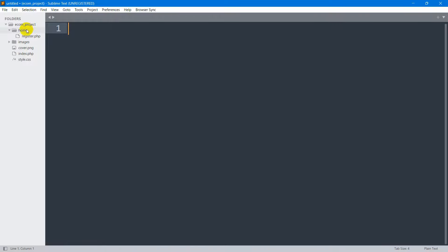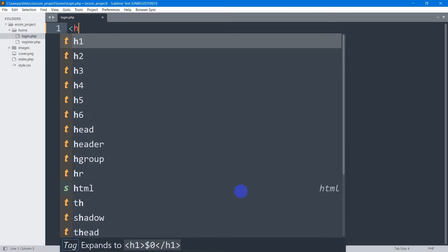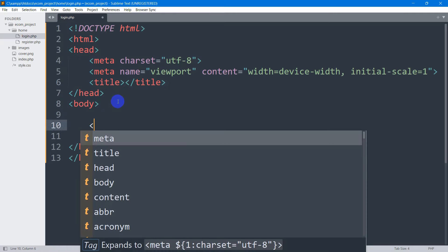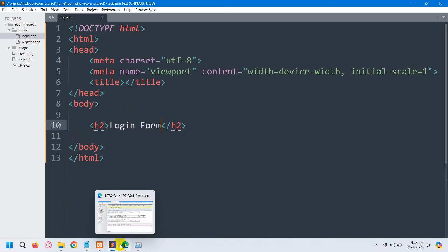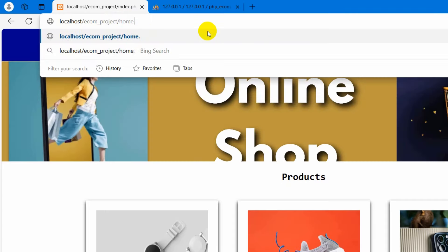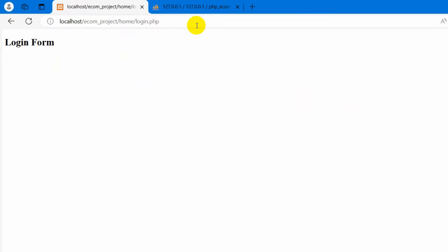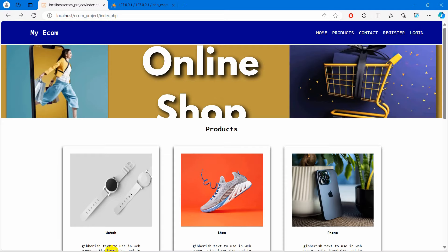Let's go back to code. Here in the home folder I'm going to create login.php — I'll right click on the home folder, click new file, and the file name will be login.php. I'll add a simple HTML tag and in the body I'll say h2 'Login Form'. If we save this, you can see our login.php is inside the home folder, so I'll go to ecom/home/login.php and press enter — it says 'Login Form'. When we click on the login option it will take us to the login page.